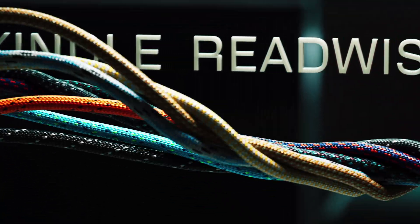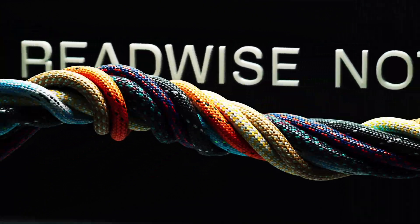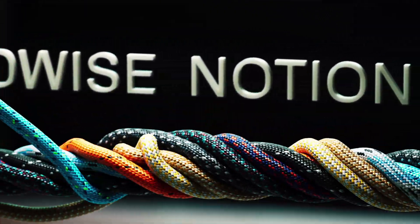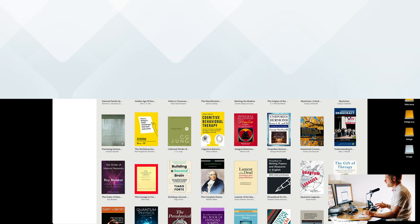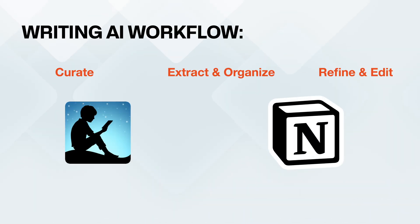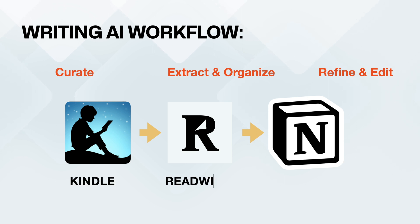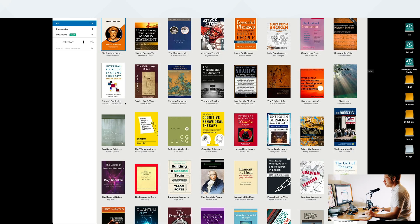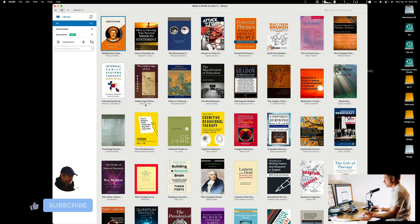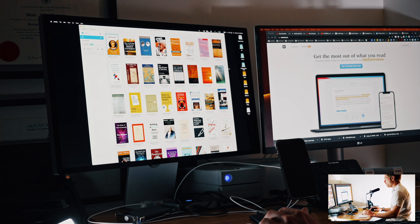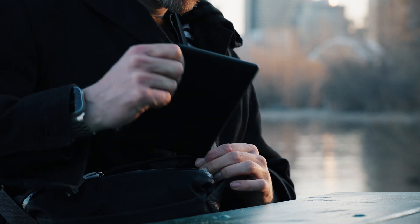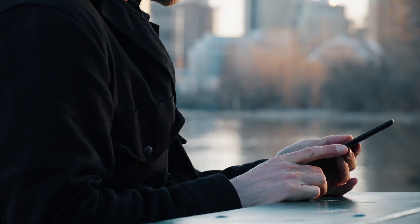Hi everyone, this is Blake Anderson. I'm going to go through how you can set up your Kindle, your Readwise, and your Notion to integrate this workflow into your system. I want to start by showing you Kindle — here are some of the books I've read. The key is that when I'm reading these books and highlighting them, those highlights get transferred to Readwise.